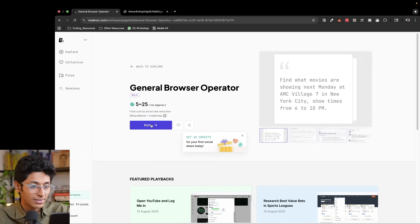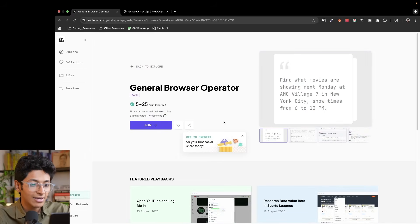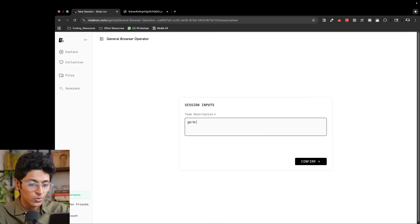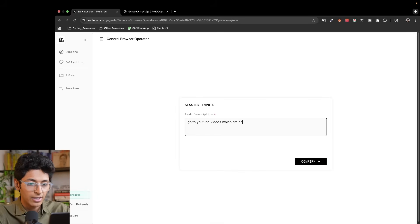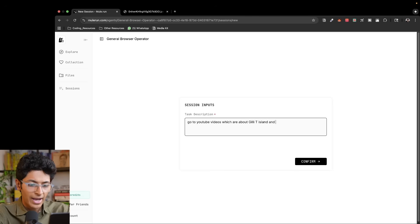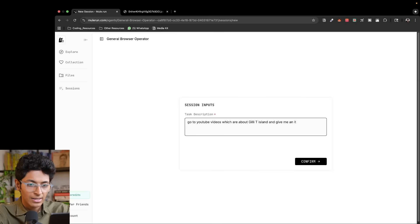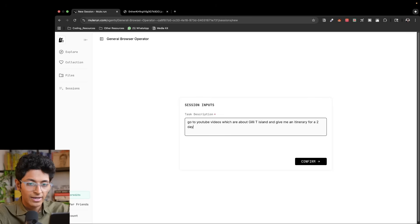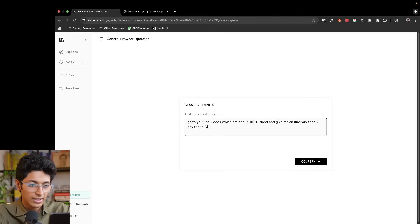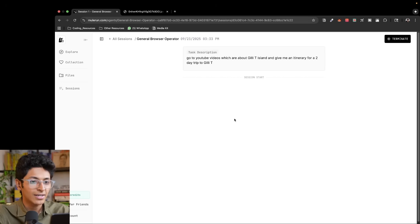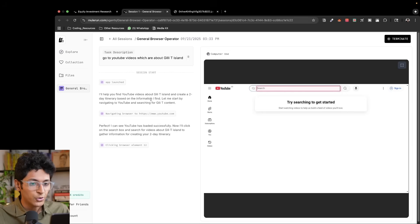So again, I can just click on run and I can give it a task. For example, go to YouTube videos which are about Gili T Island and give me an itinerary for a two day trip to Gili T. And I can click on confirm and it's now going to start opening a browser. So as you can see, it is opening up YouTube.